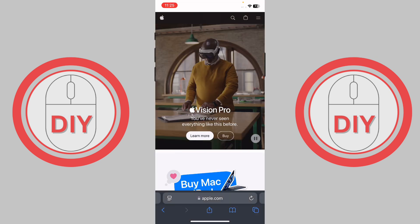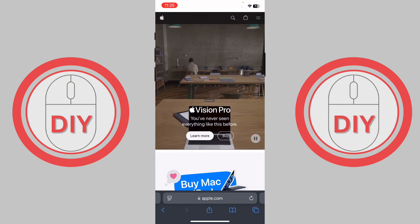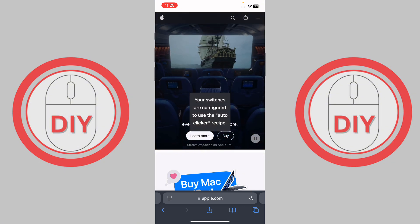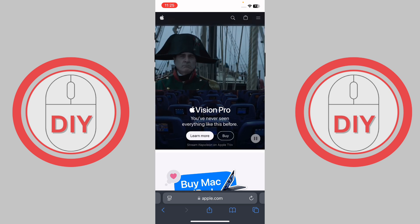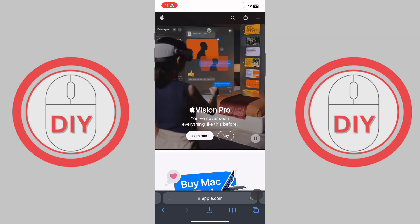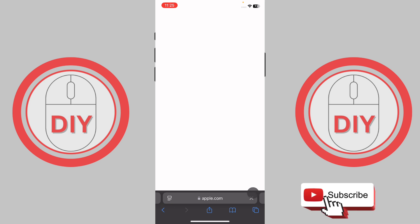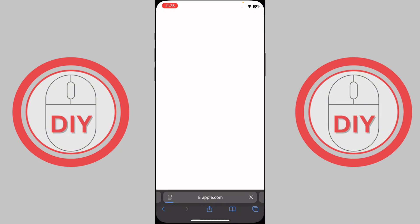Go to your web browser — I'm using Safari. Press three times on the power button and the auto clicker turns on. Press on a specific area and it will start auto clicking. You can keep doing this just like that. That's how you use auto clicker on iPhone — goodbye and peace out!